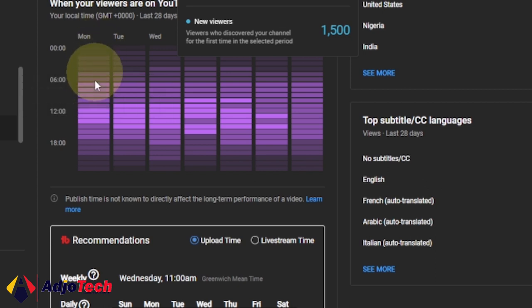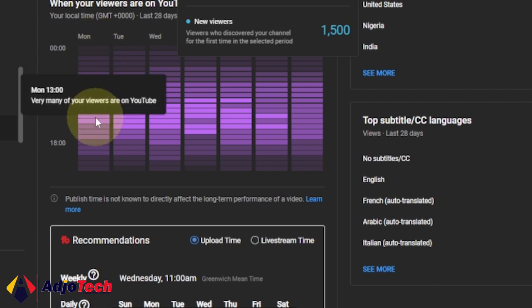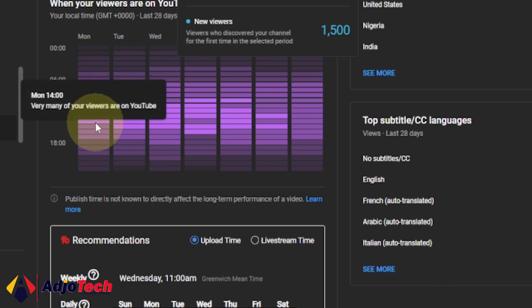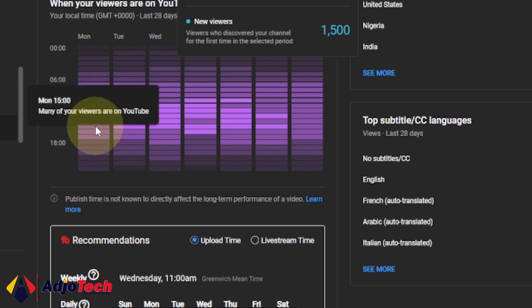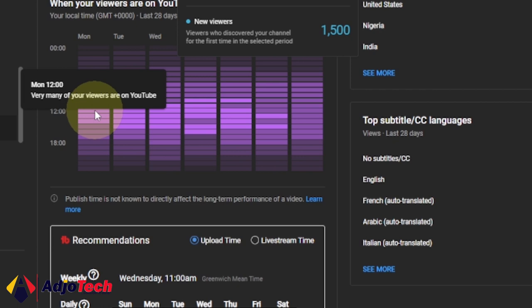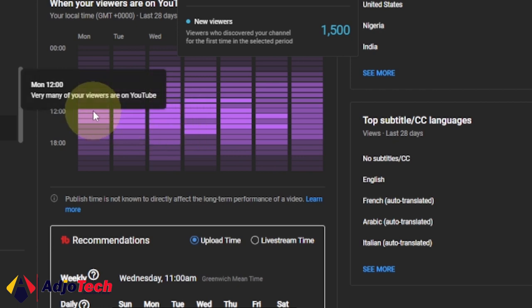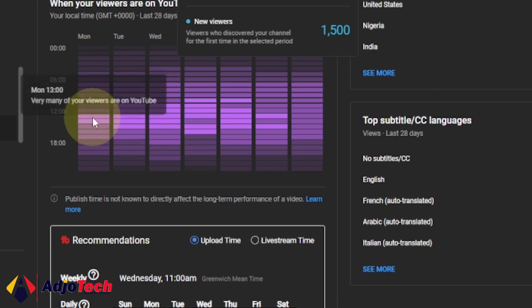You look at 12, if you go to 1 PM they are online, go to 2 PM they are online. If you go to around 3 PM, many of your viewers are still online. You can see the deeper part—the deeper the table is highlighted, the more viewers you have online.